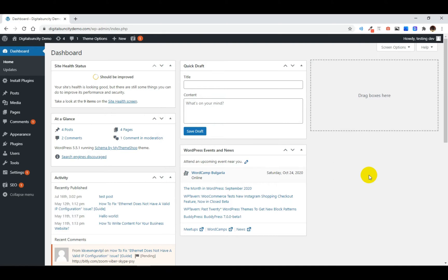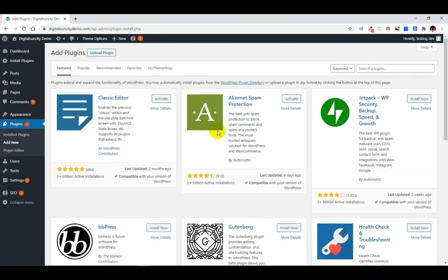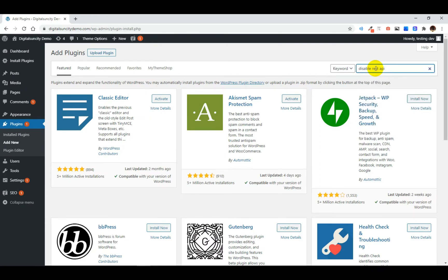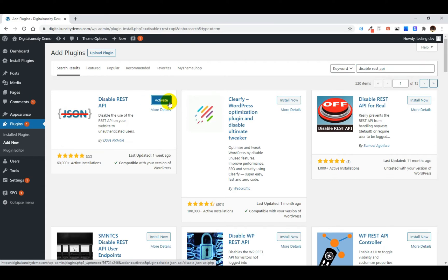How to do that? It's a very simple process. In your WordPress dashboard, hover onto Plugins and then click on Add New. Now search for "Disable REST API". This is the plugin we are looking for, so click on Install Now, and then click on Activate.